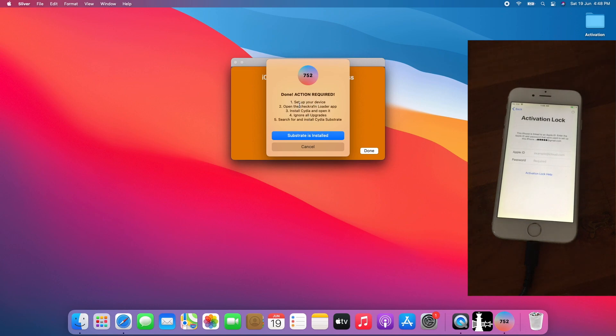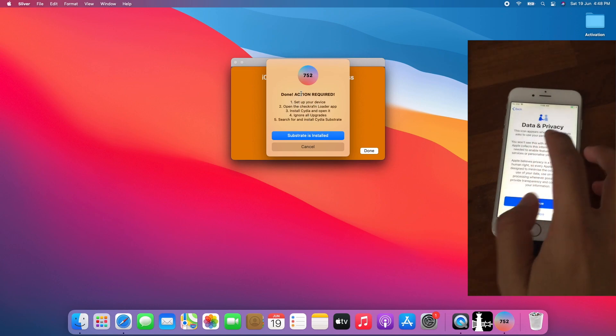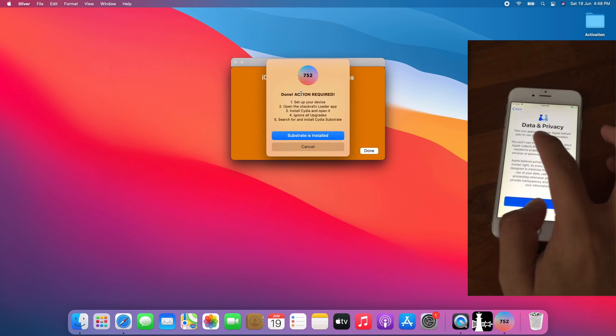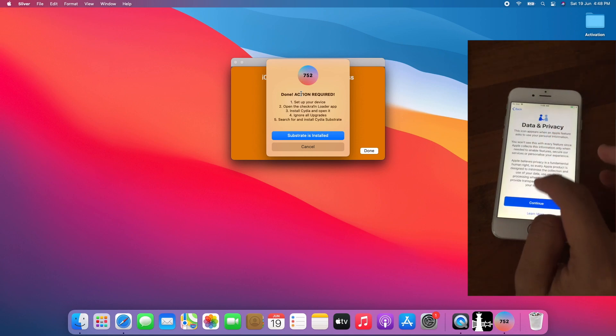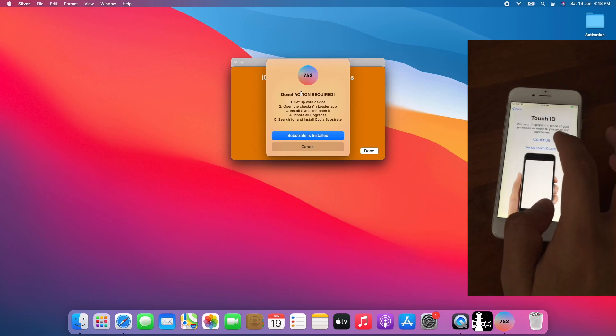Once you get done, action required. The device should go to this page, the Data and Privacy page. Click, I mean tap Continue and continue the setup process.